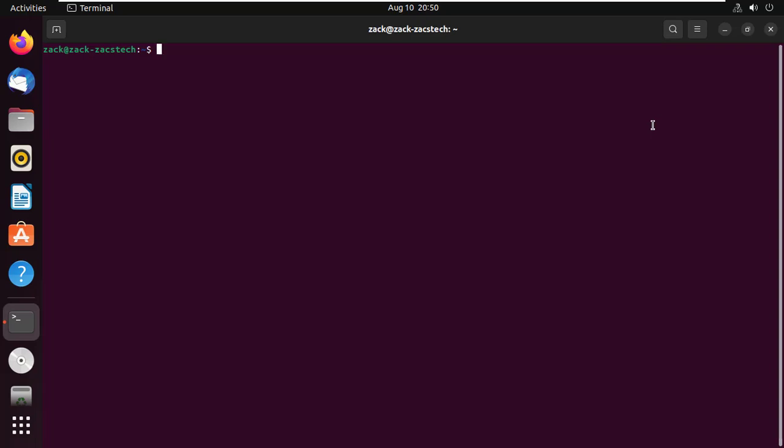Start by updating Ubuntu 22.04. Run the update command to ensure all the existing packages are up to date. This will also install the latest security updates.